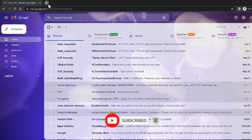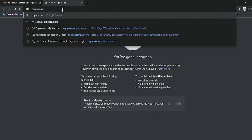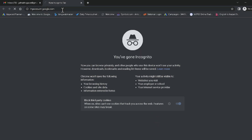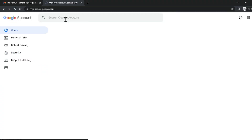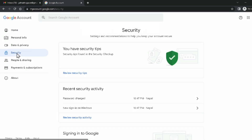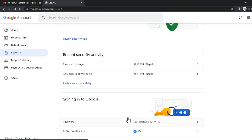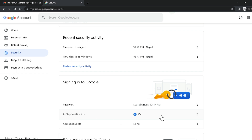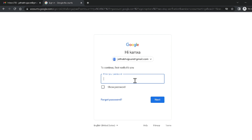To create backup codes, go to myaccount.google.com in your web browser. You will get this window — click on Security. Scroll down and you will see the Two-Step Verification option. Click on it and it will ask for your password, so enter your password.